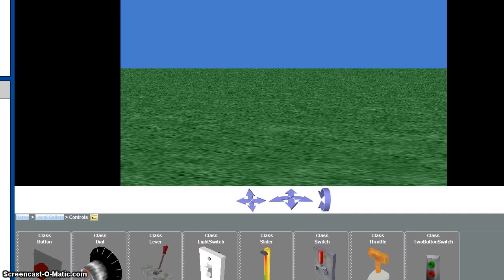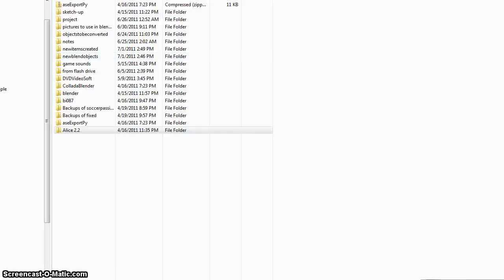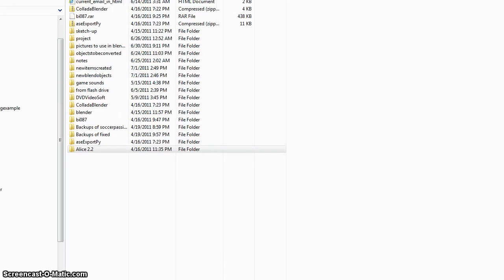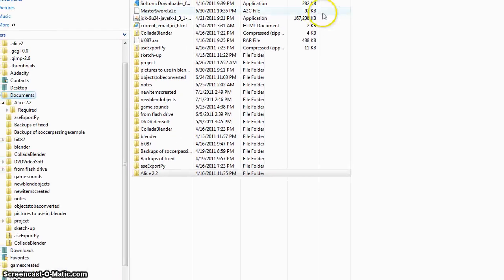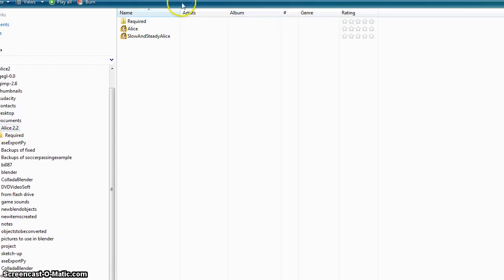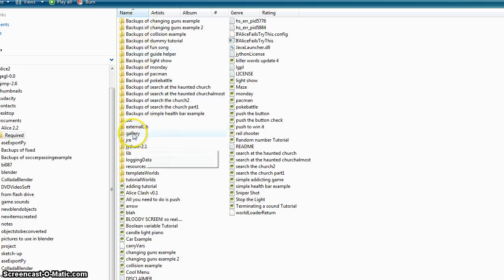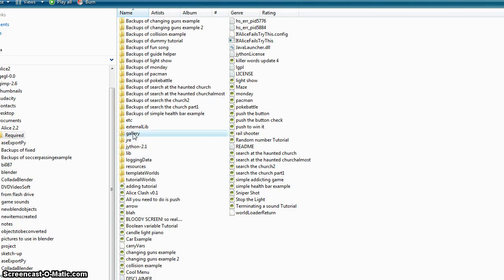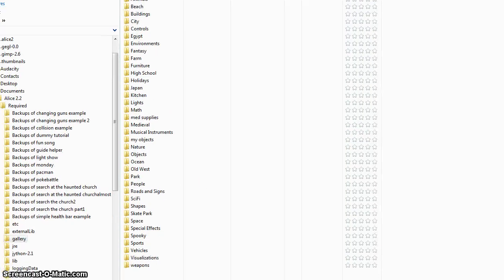So what you do is just close out Atlas and go into your documents or wherever you saved your Atlas program. What you do is go into Atlas 2.2, go into the required and then go to gallery. And this is where all those items are held at.